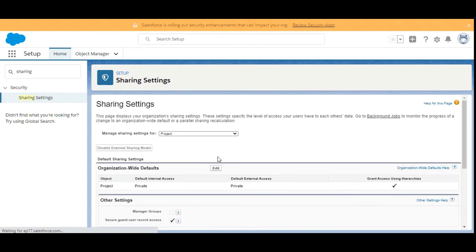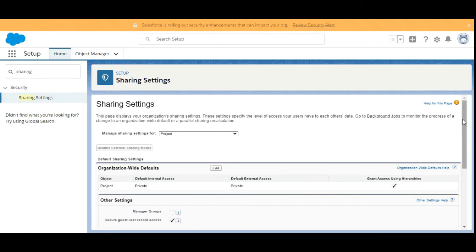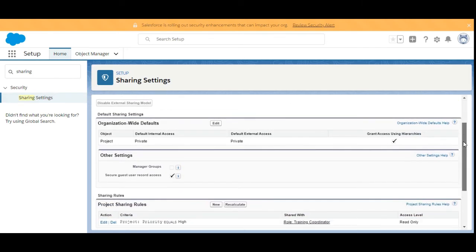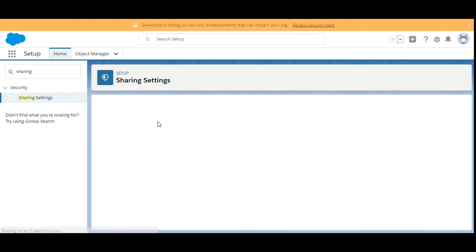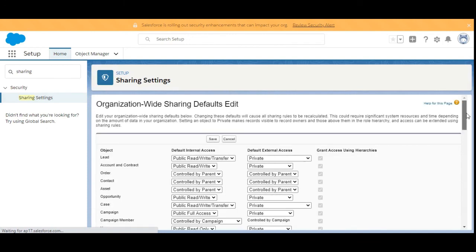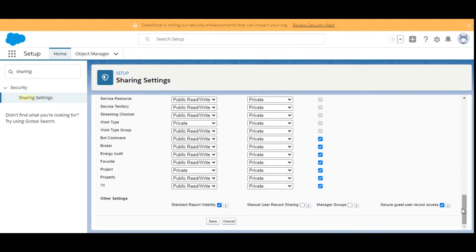We are done with creating the sharing rule. Now we need to confirm we do not set the organization-wide defaults for Project to Public Read and Write. We check the organization-wide defaults — here it is — and we search for the Project object. It is set to Private, so we do not need to do anything.